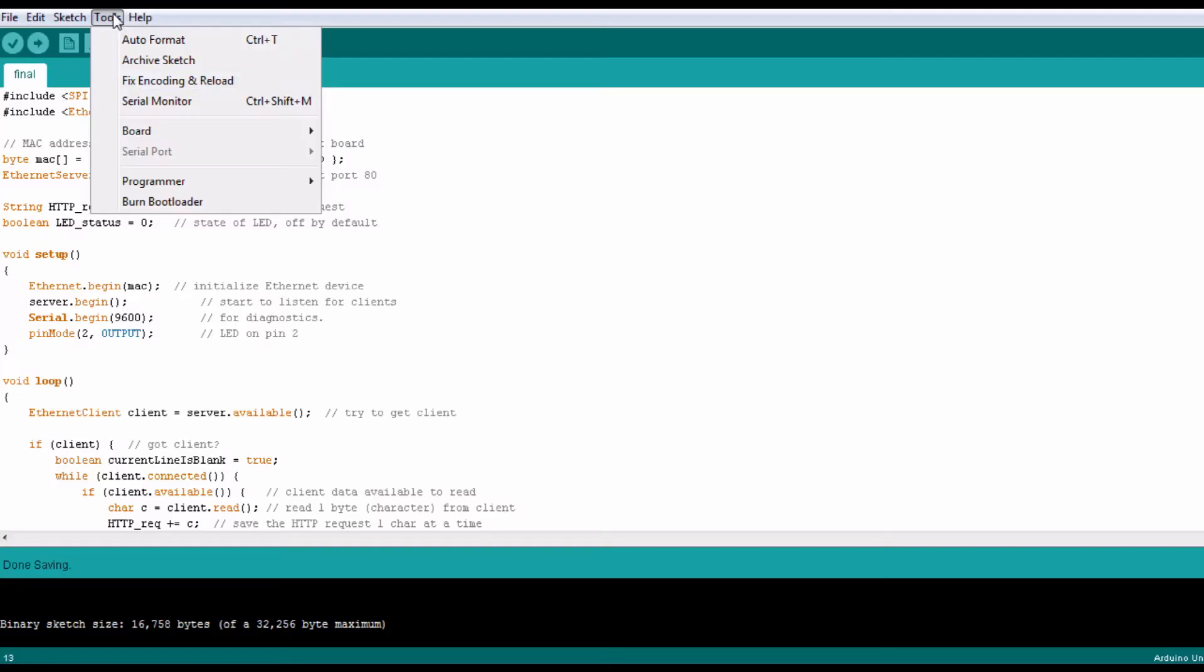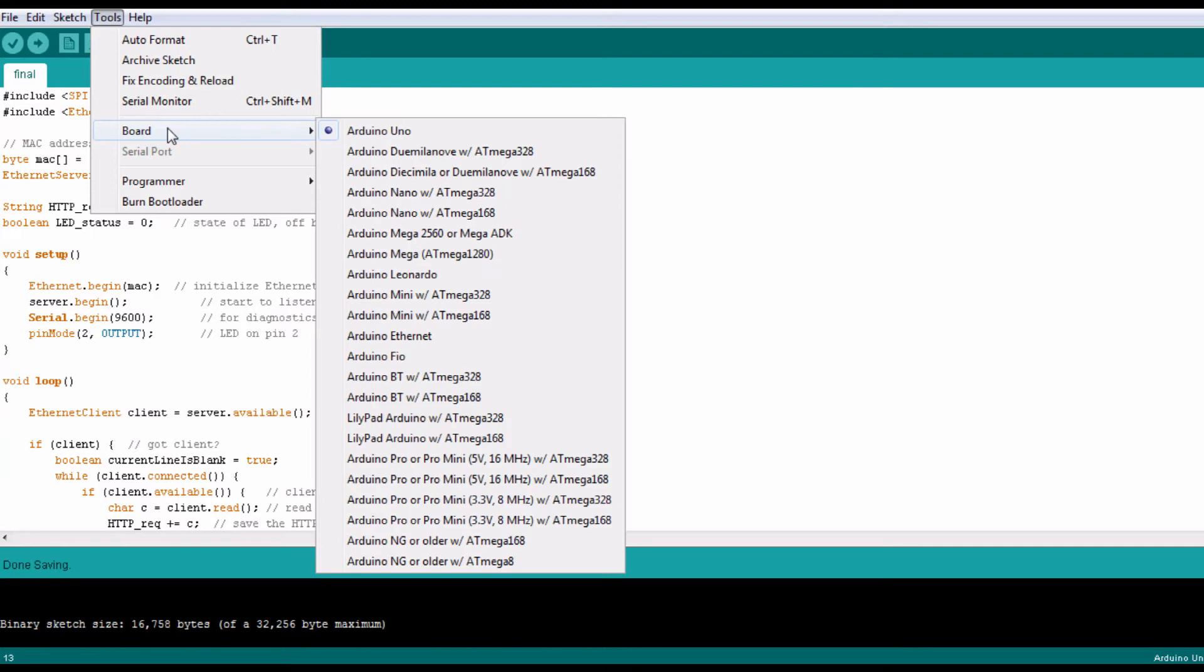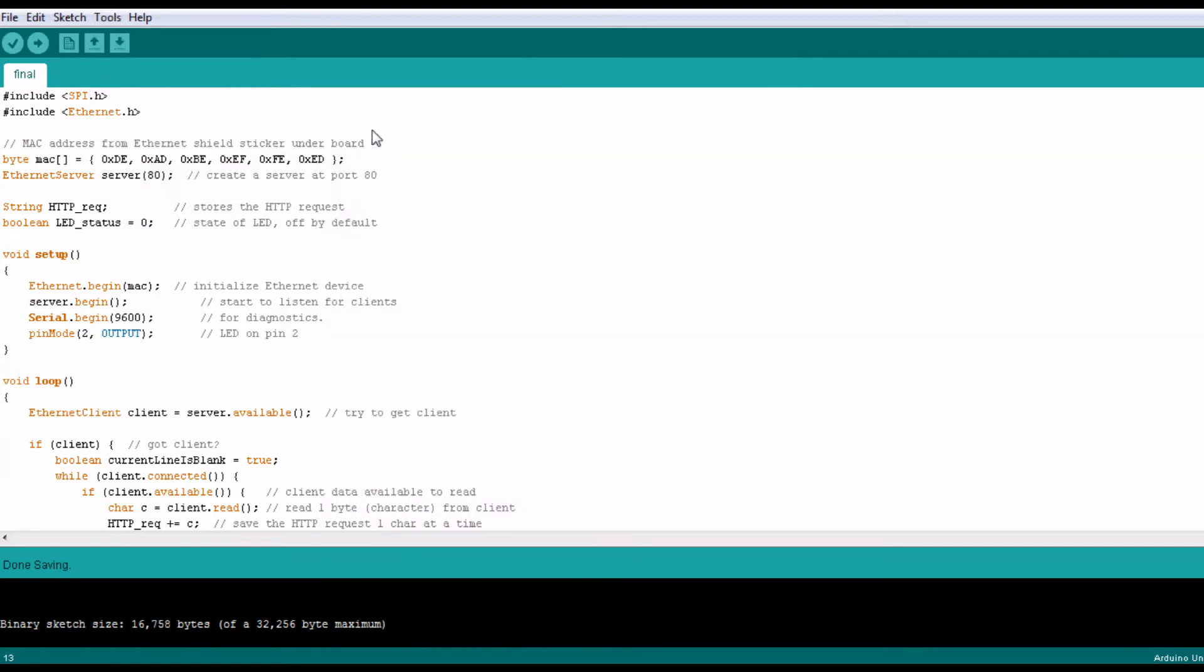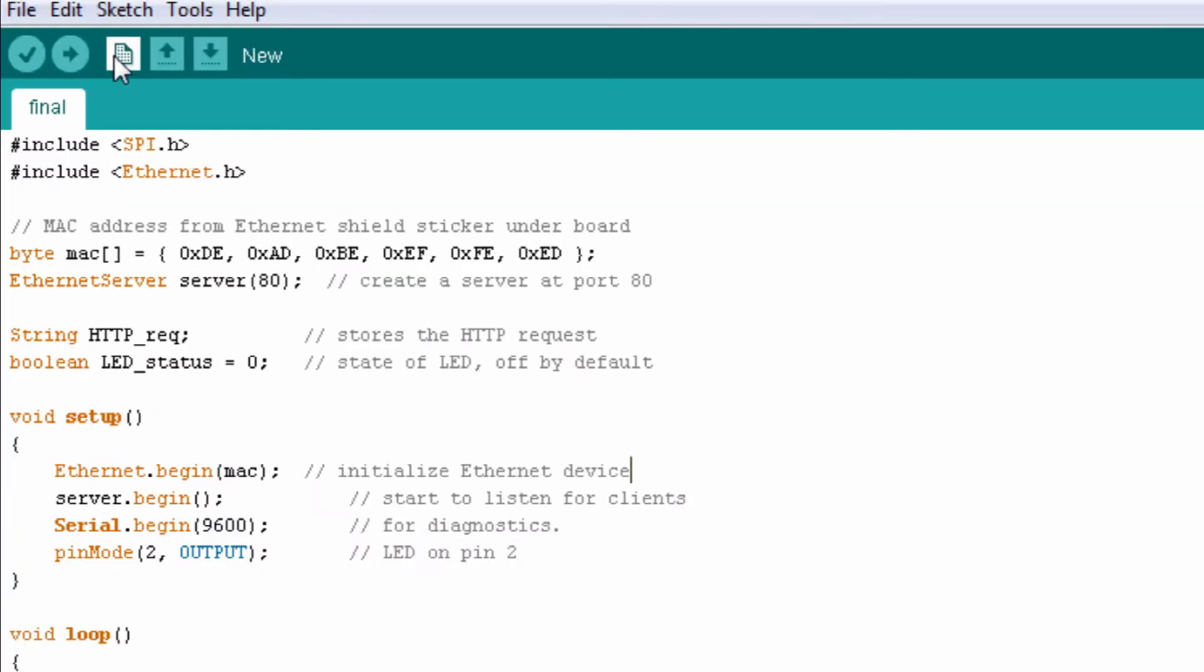Then, after selecting the Arduino UNO board in the Arduino IDE, I uploaded the following code to the Ether 10 board.